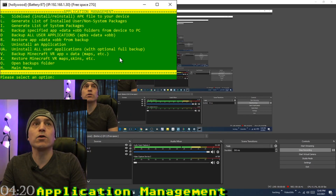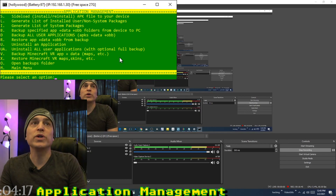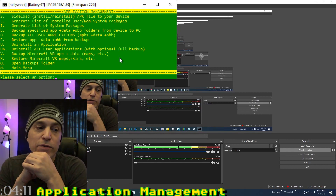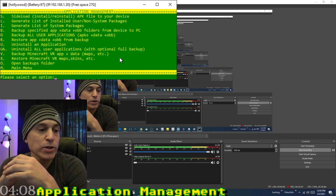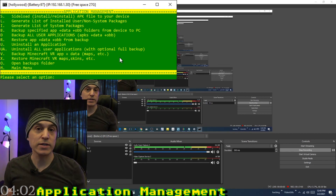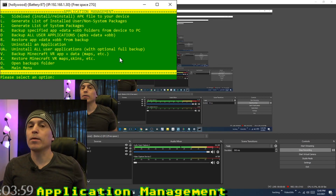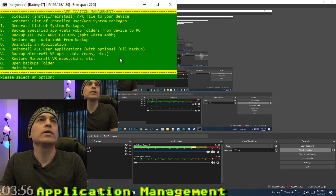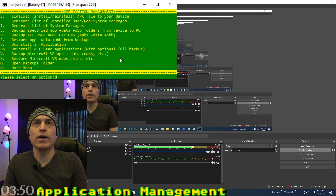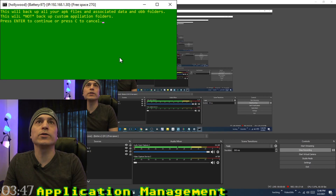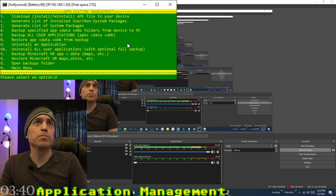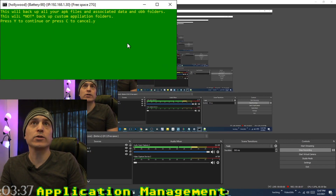You can uninstall all your applications using UA — useful if you're trying to save space on a device. It will first ask if you want to back them all up, which is recommended. Press D to back up all user applications — it will back up all APK files first, then all the OBB and data folders. Just press yes to continue.